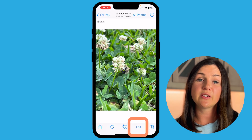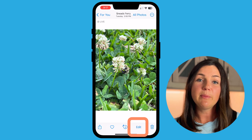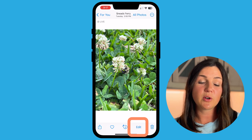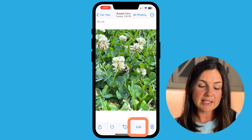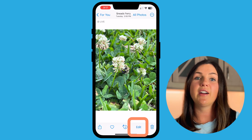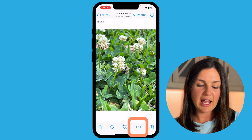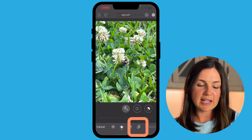Now, depending on your iOS version, the edit button might be at the top right corner. Mine is down here on the bottom corner, but just find the edit button. Once you find the edit button, you can select edit.